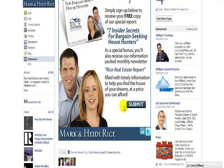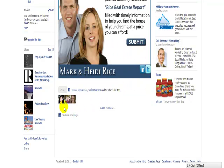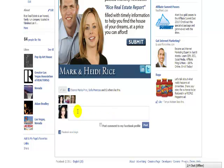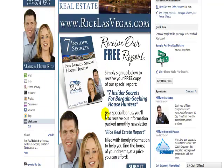She uses MailChimp, so when you click the submit button it's going to take you to a different page to subscribe. Here's her Twitter and her LinkedIn — clicking them will take you to those profiles. If I want to add a comment, it shows other people who like her page that I'm friends with; I can put a comment in and post it to my profile. That's the static FBML overview.